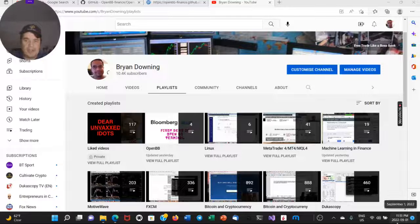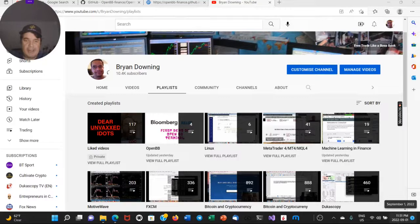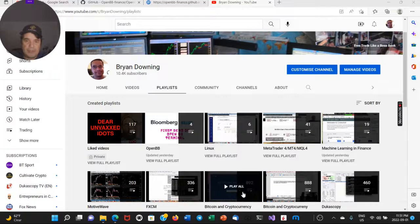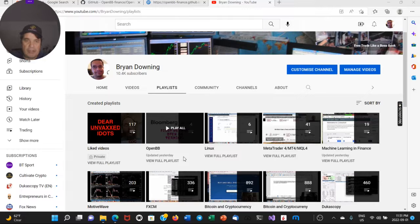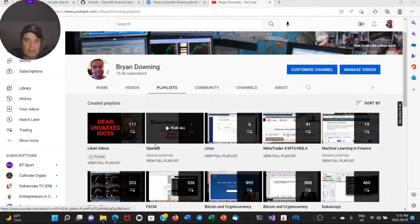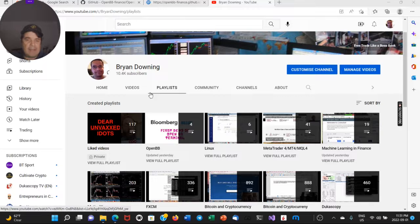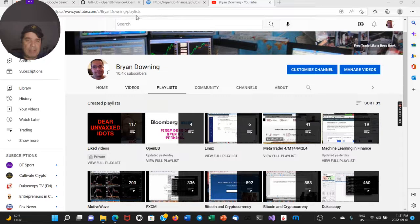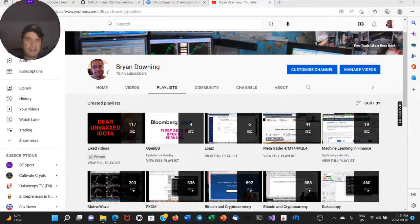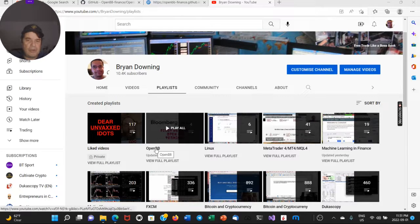Quantlabs.net. Today is September 1st. So as you know, I've been putting out some videos on OpenBB Terminal. You can find them under my playlist here at Quantlabs.net. Quantlabs channel on YouTube is right under here. We've done a video install,